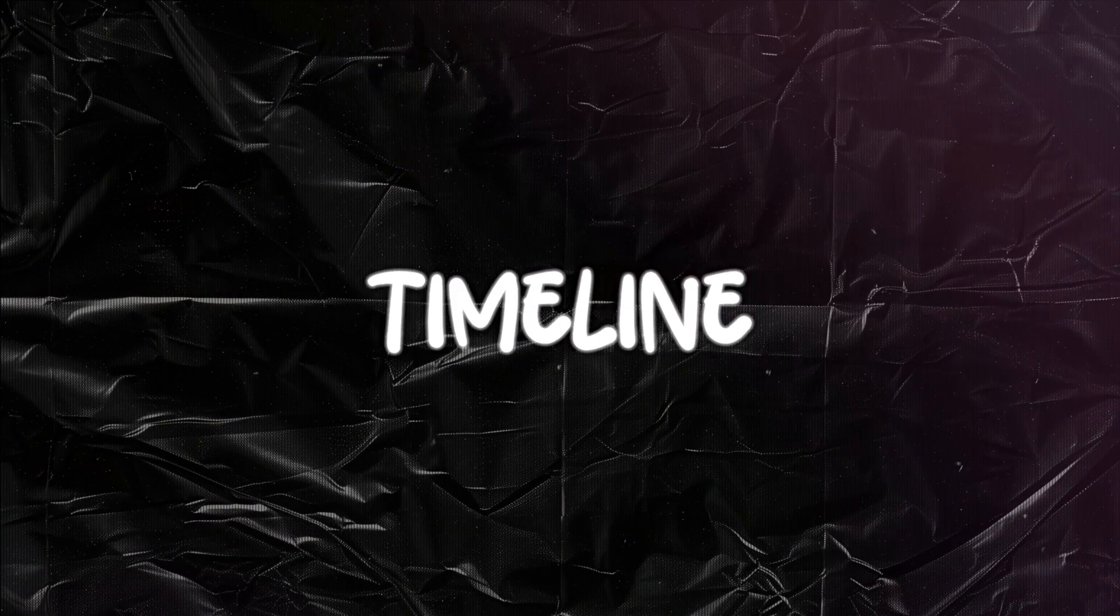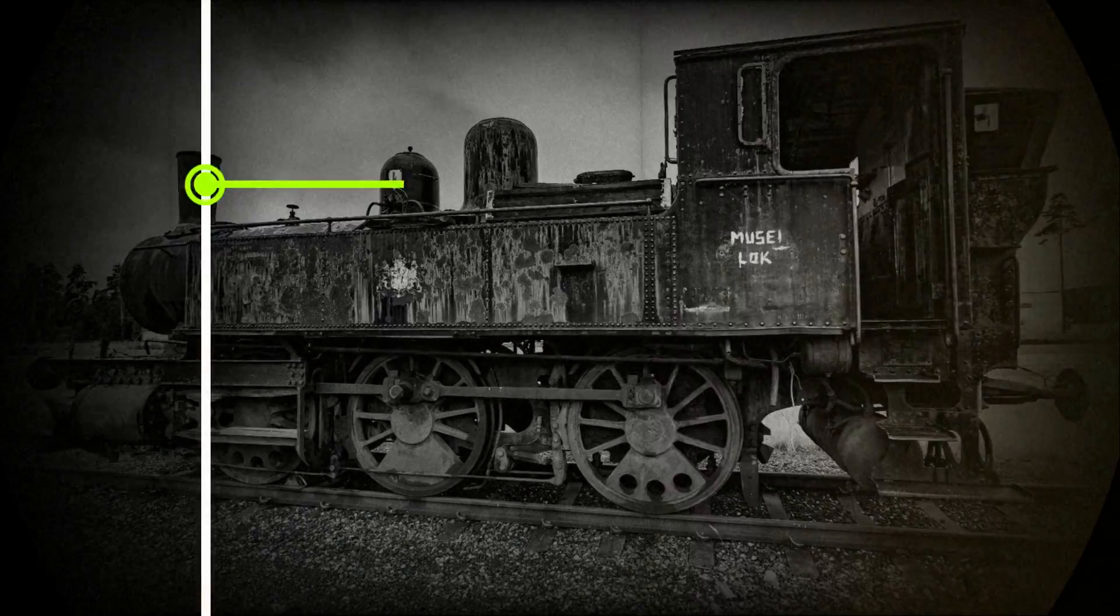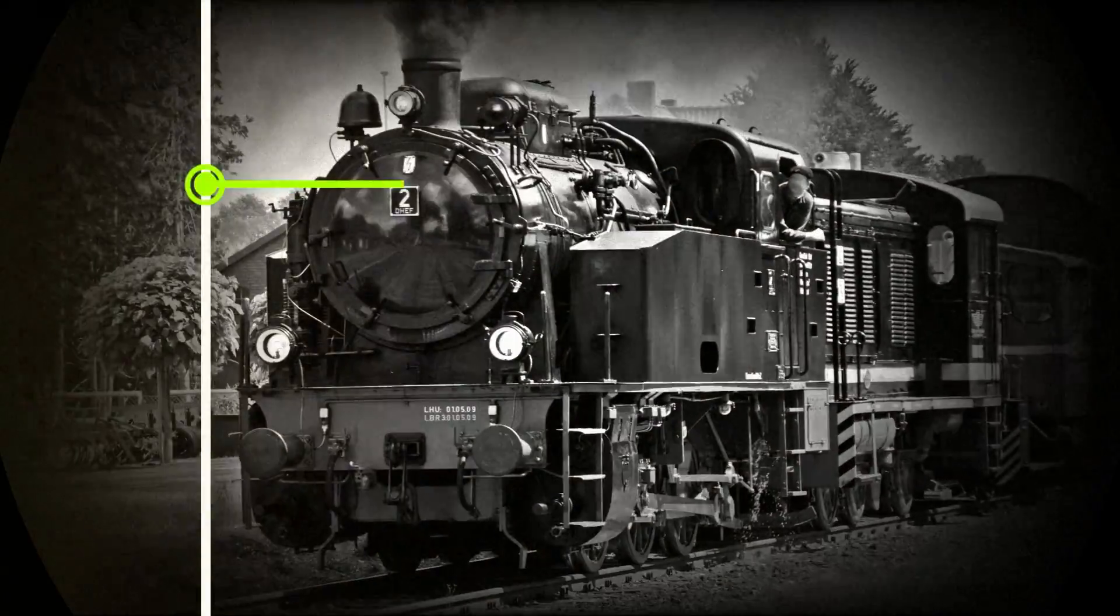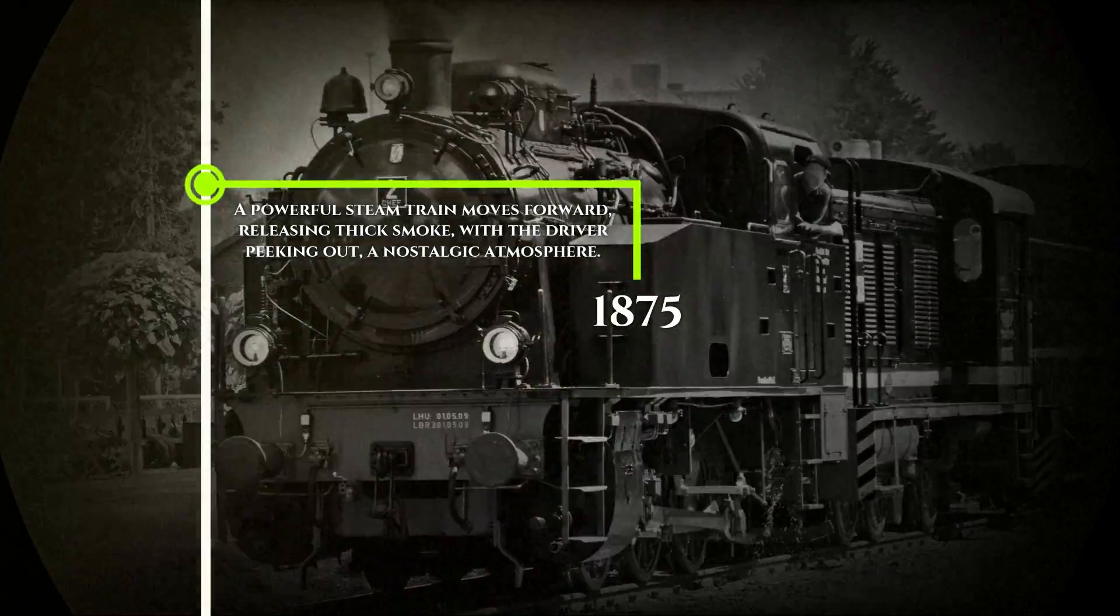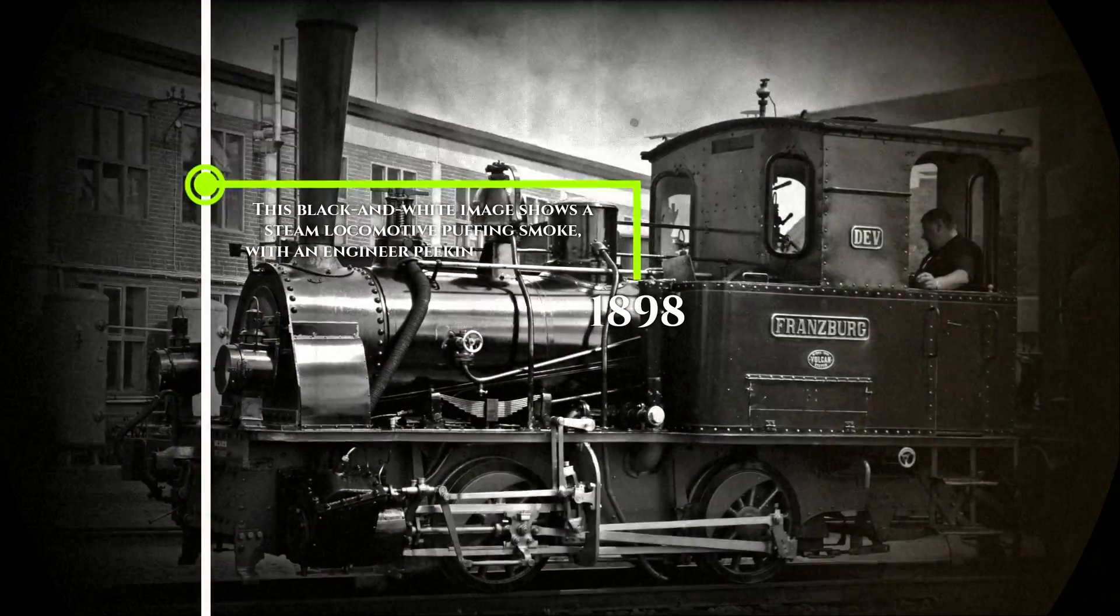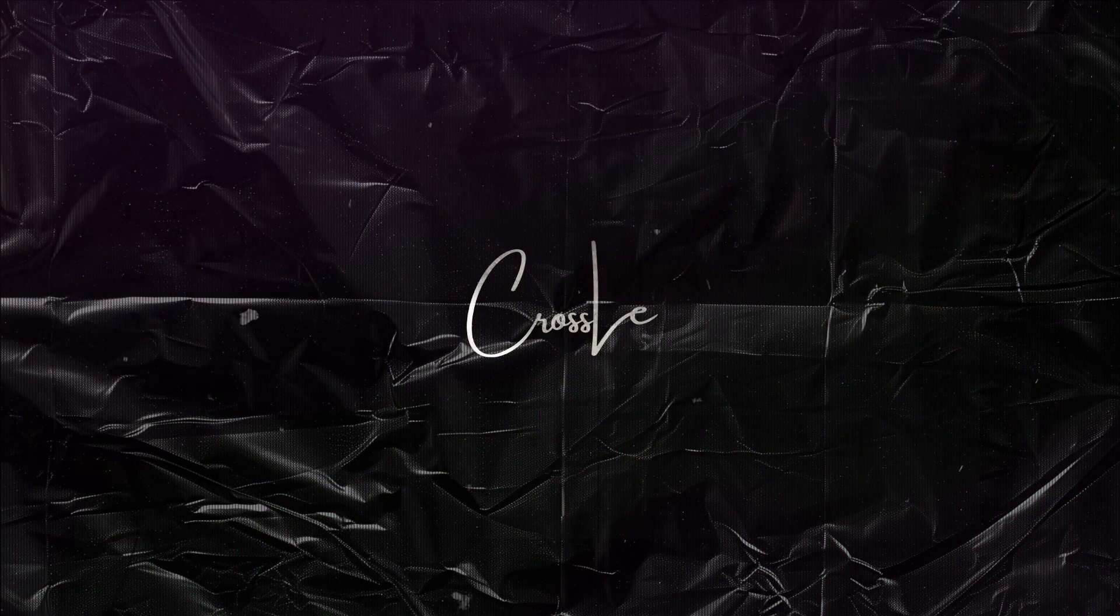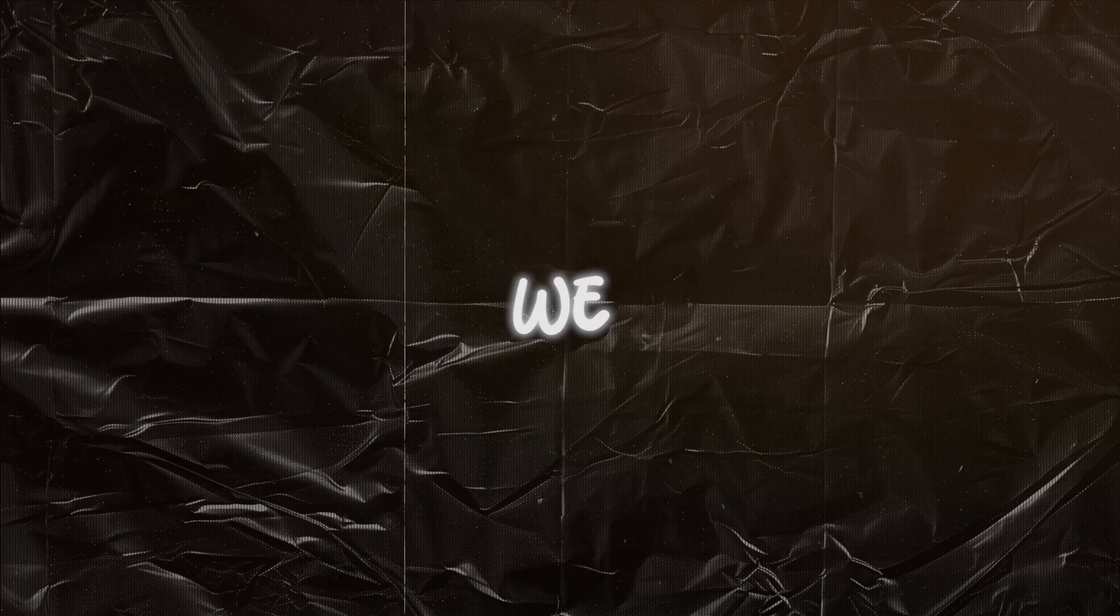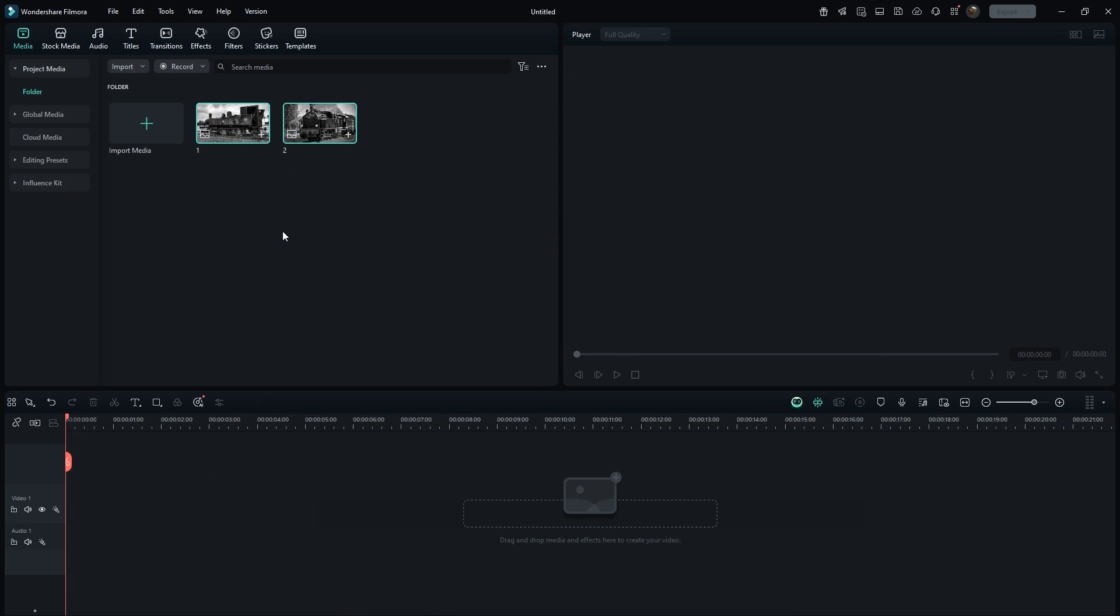You won't believe this professional timeline effect was made entirely in Filmora. Let's start. Before we start, what if this video hits 100 likes, then I'll share the template for this effect. I have these two sample images.